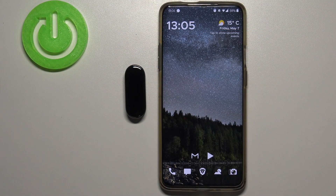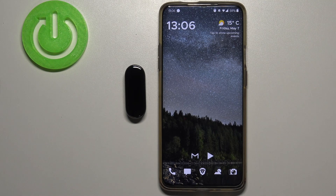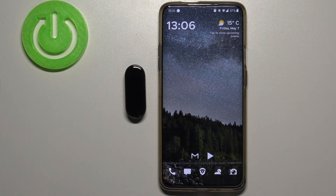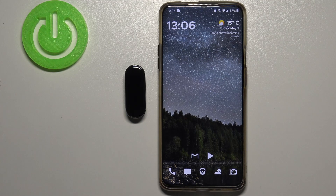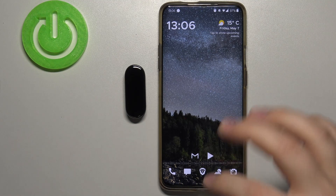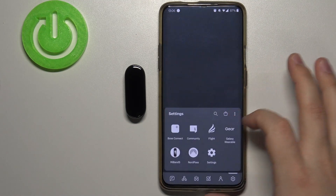Welcome! In front of me I have Xiaomi Mi Band 6 and I'm gonna show you how to enable the notifications on this device. First we need to open the Mi Fit app on our phone, so let's do it.